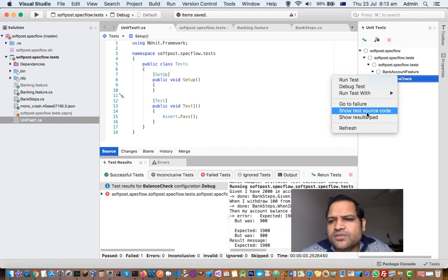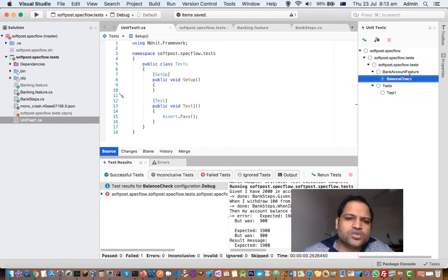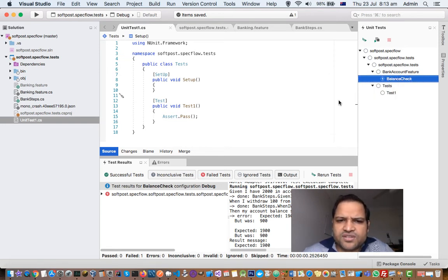And you can also go to the source code as well, directly go to the failure, etc. So that is how you can execute the test.